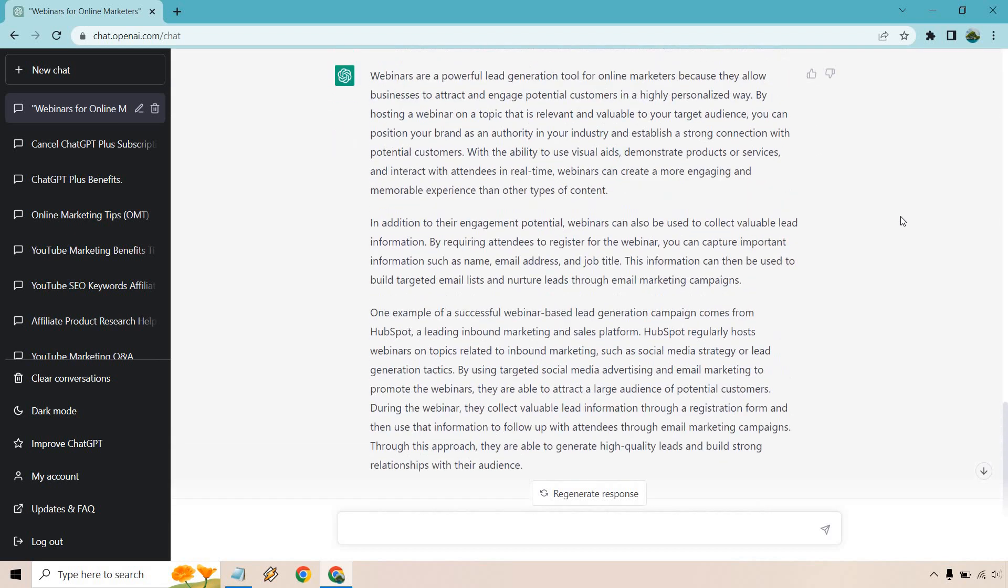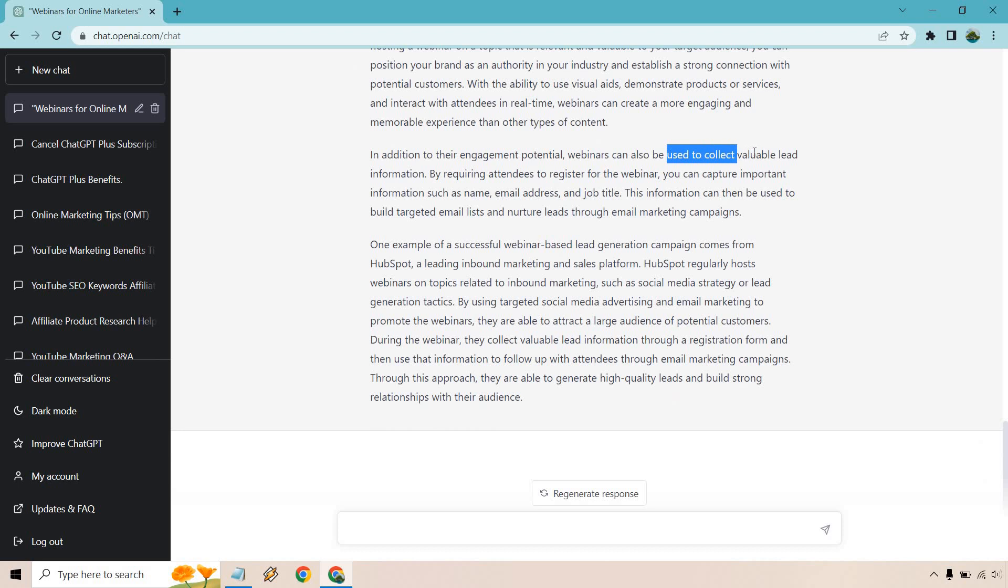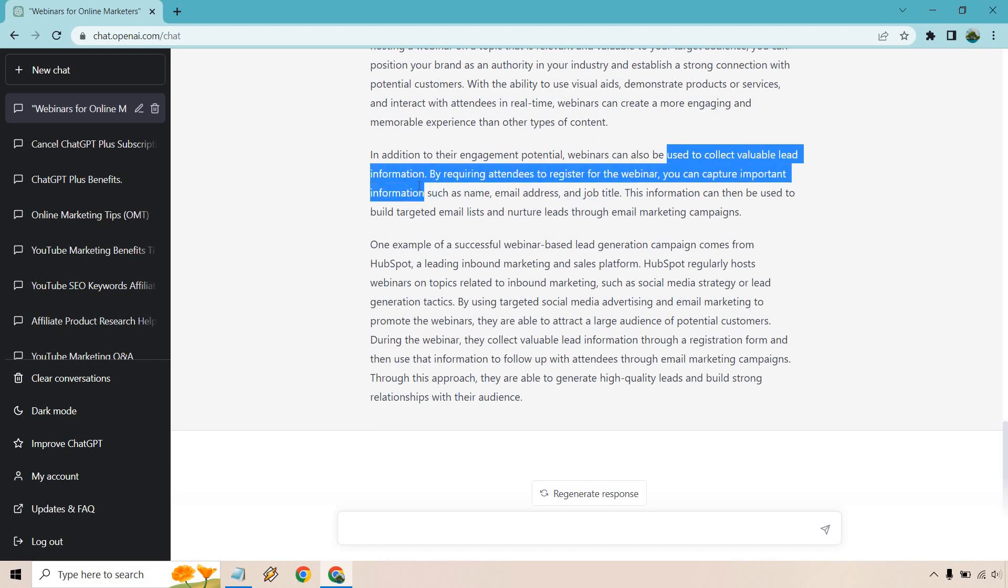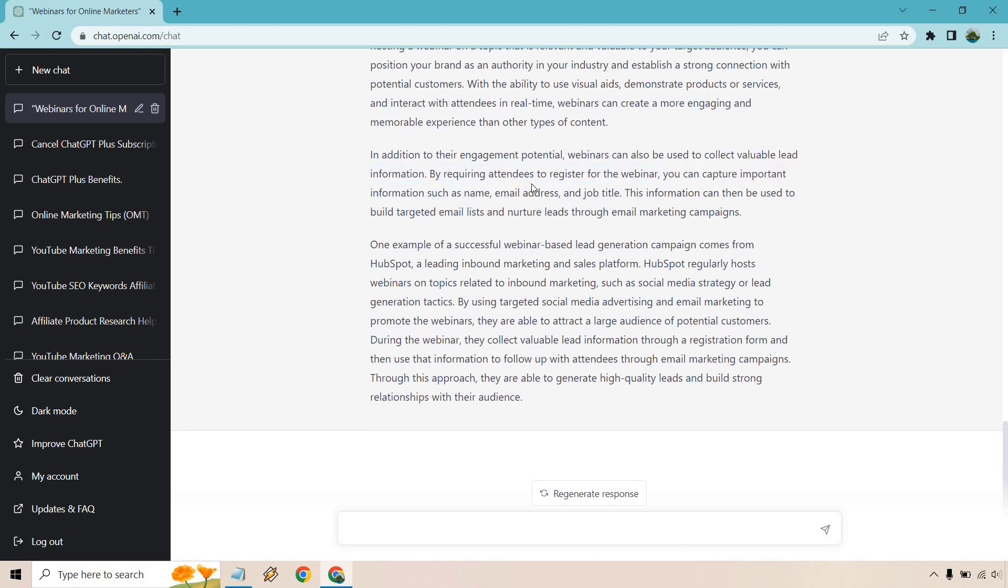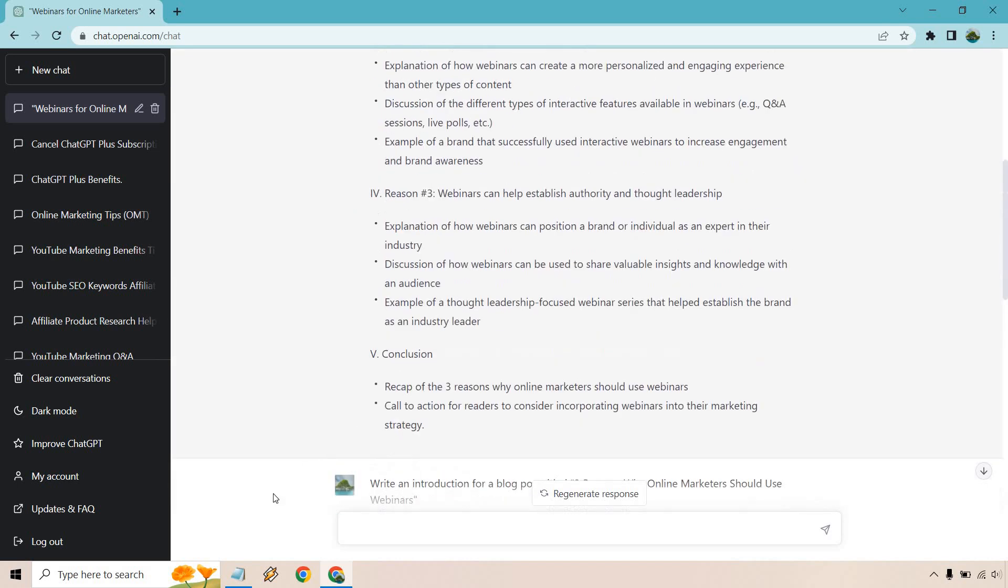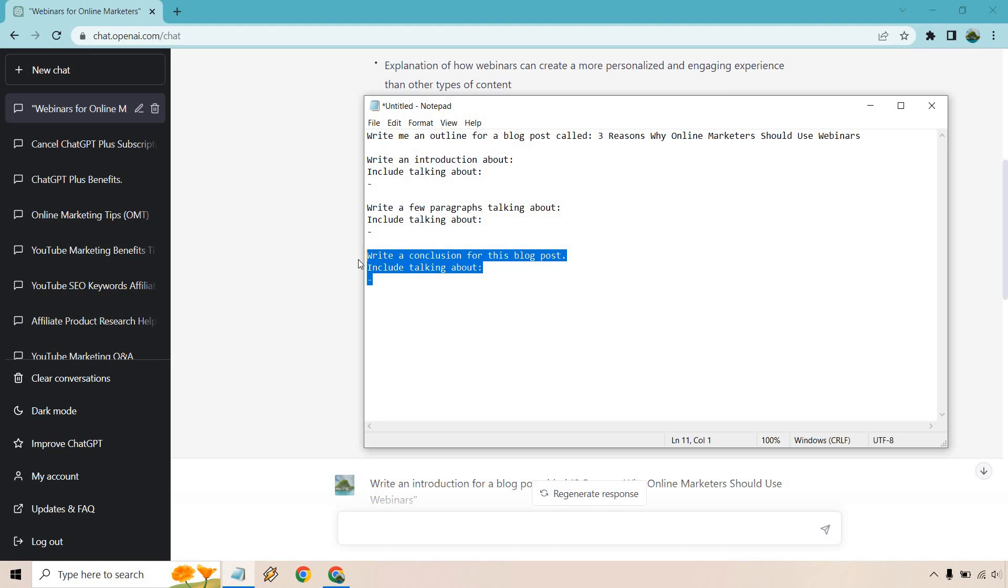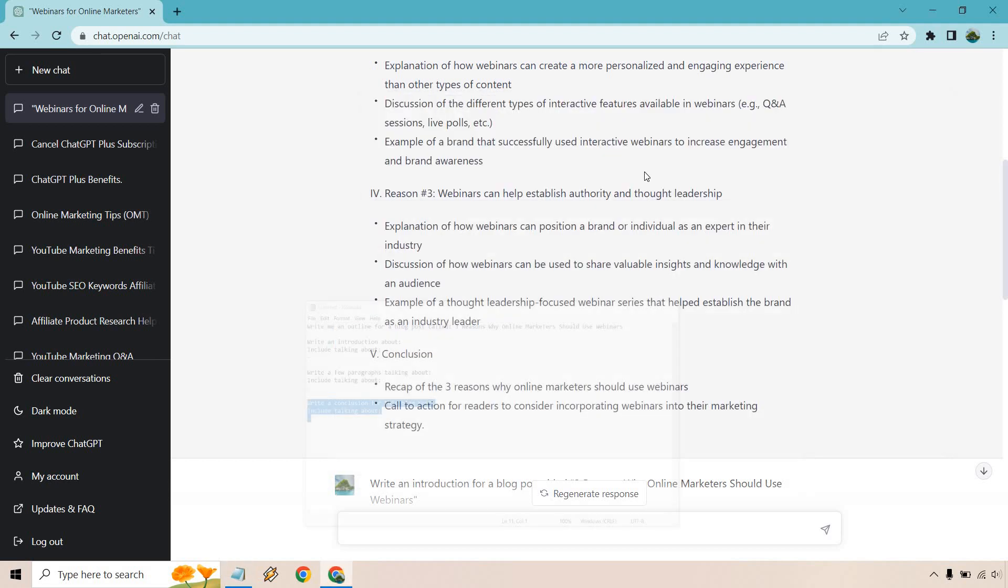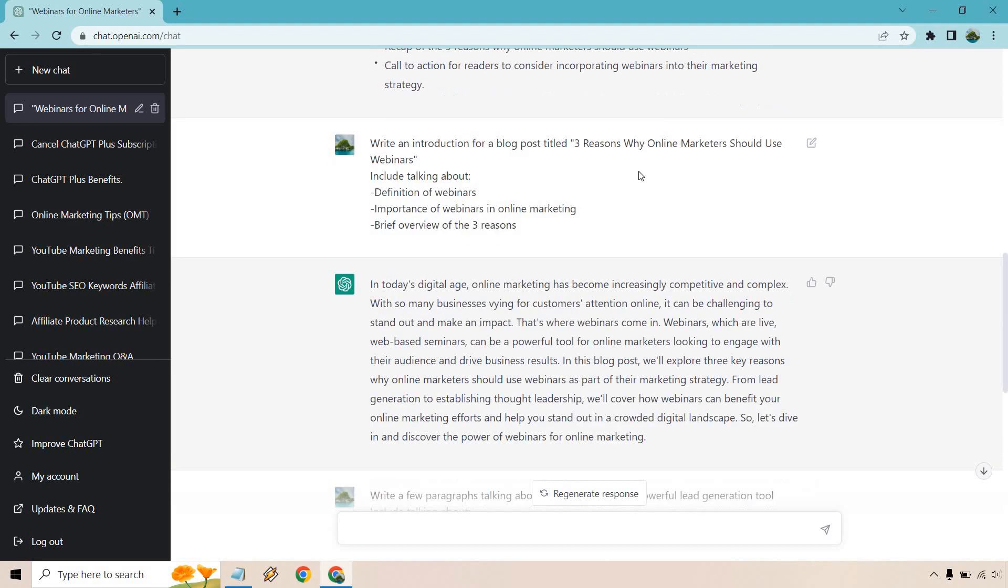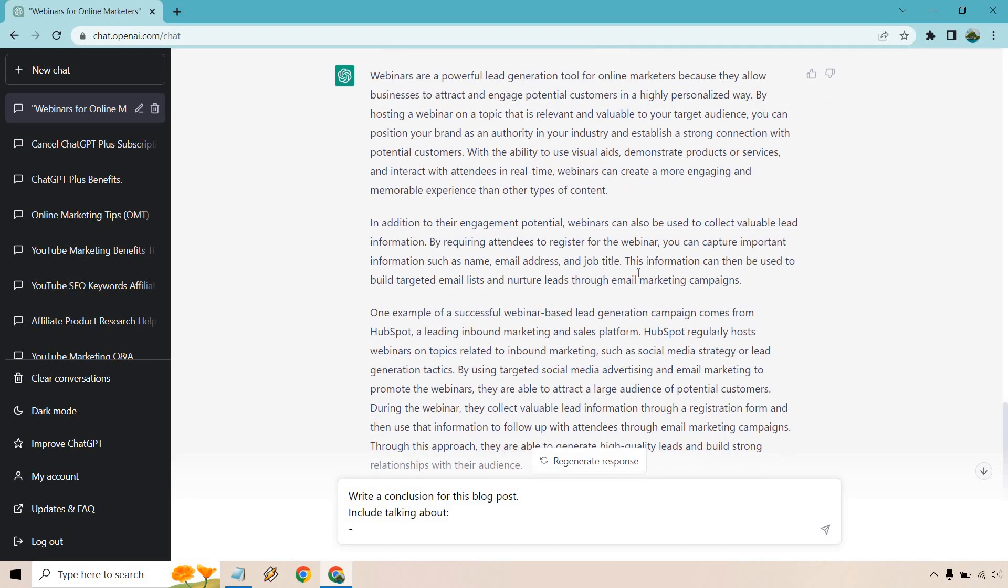But this is more of a demo and we got a good amount of content here. I'm not going to read all this to you but just kind of skimming through, by hosting it on a topic you can find your target audience with visual aids demonstrate products and so on and so forth. Collect valuable lead information. Registering for your webinar you can get your name email address job title whatever it is you want and it comes from a campaign about an example with HubSpot. So pretty cool. That's going to be that section. If you wanted to do that you can just keep utilizing that same aspect for each of the reasons.